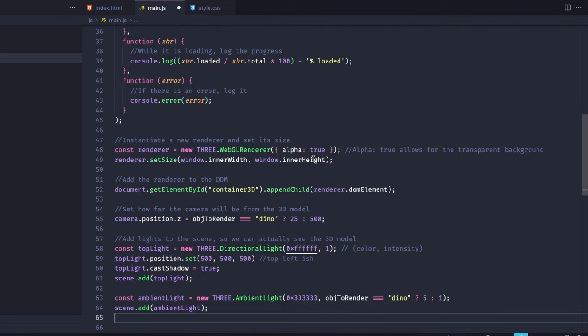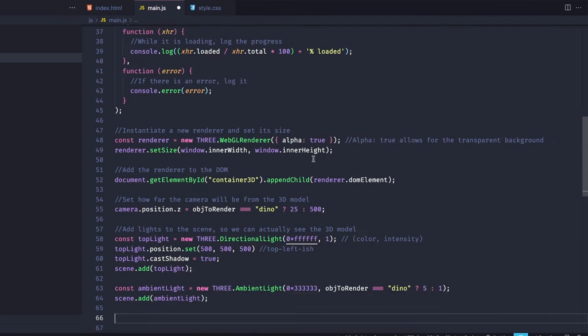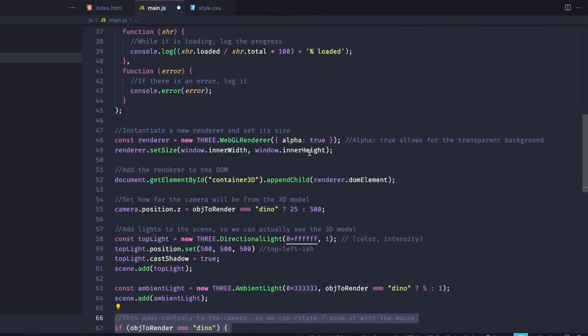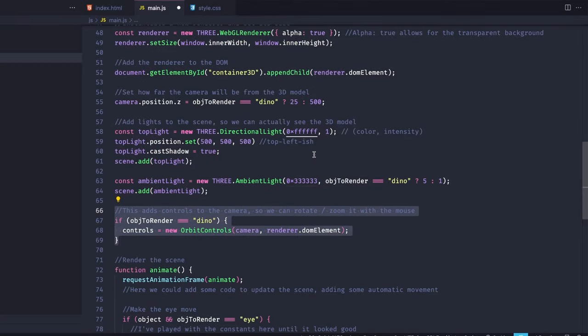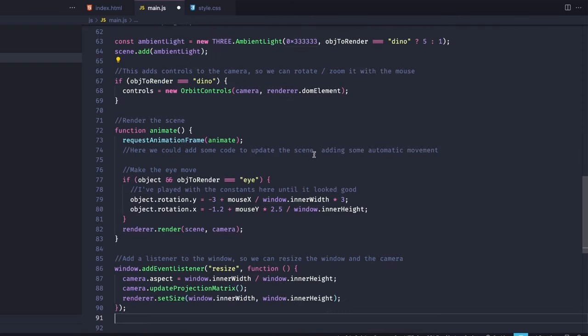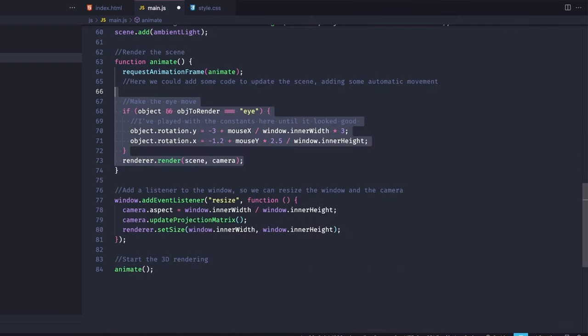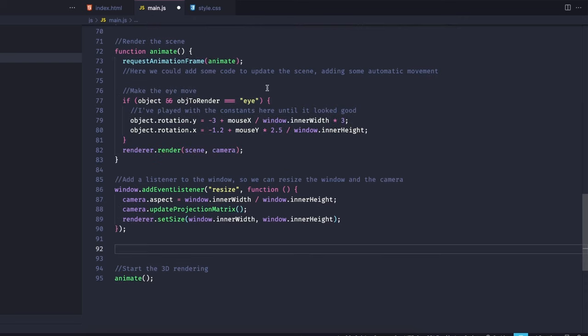Next, we will add orbit controls to the camera only if the object being rendered is the dinosaur. Orbit controls are a very useful part of 3.js, since it allows us to add camera controls in a single line of code. Now do you remember the code that I told you not to worry about before? Let's take a look at that. This piece of code runs only for the eye model, and it rotates the model based on the value on our mouse position variables.